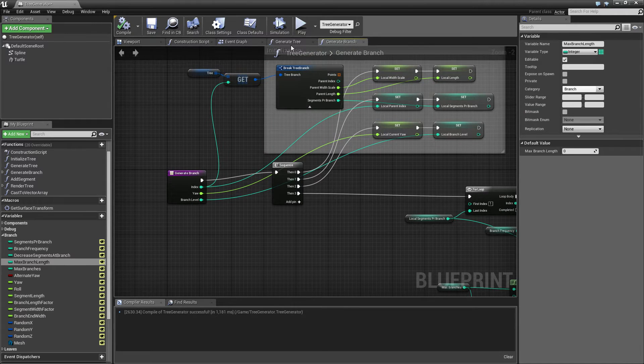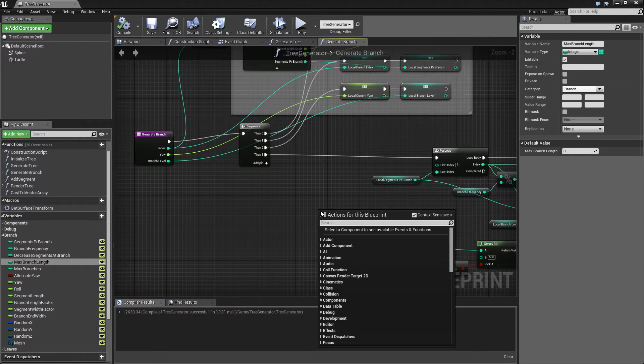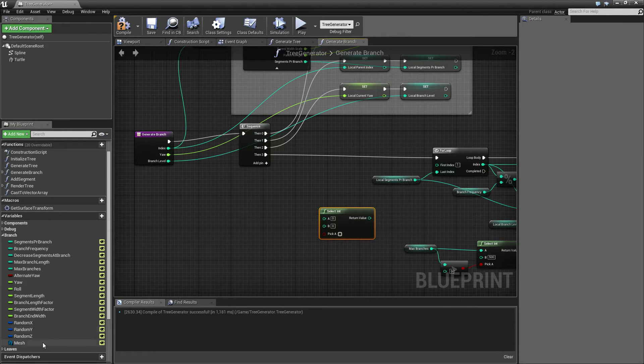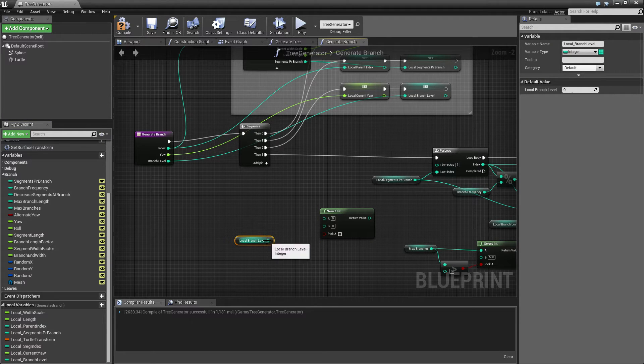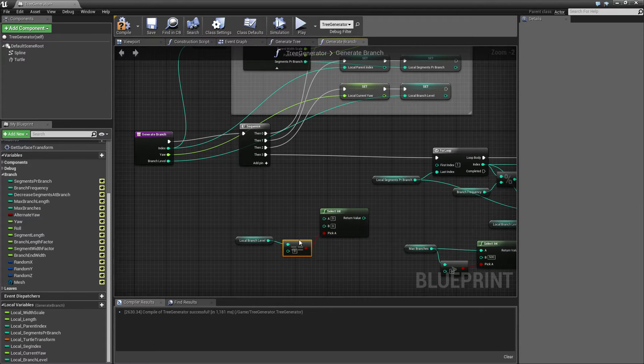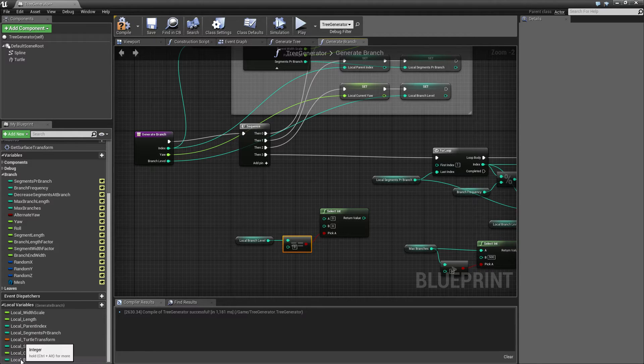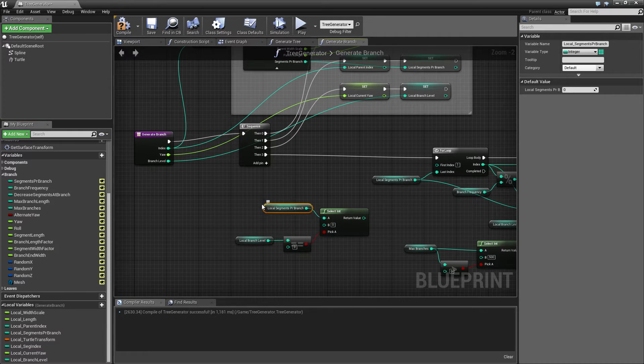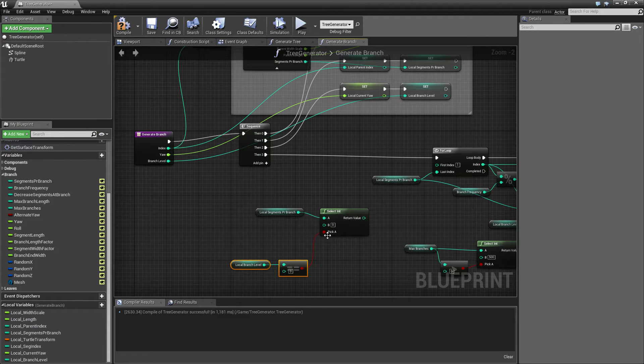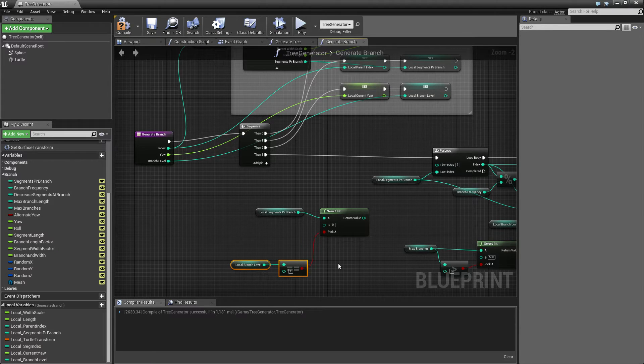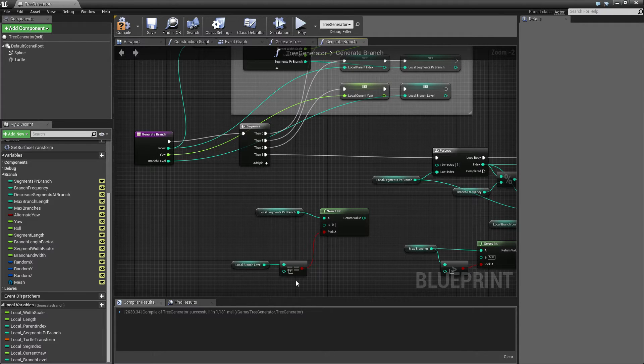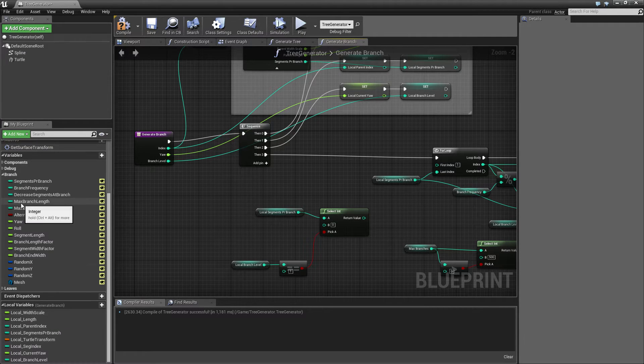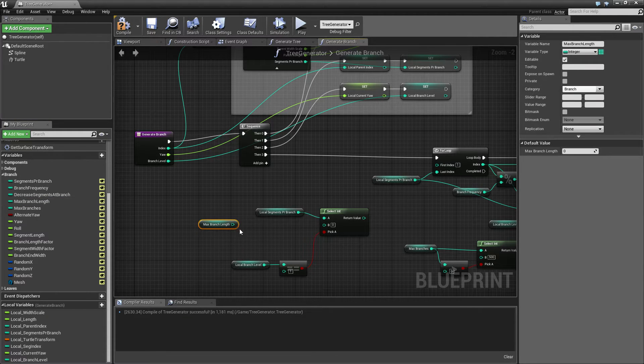But what we have here is that we want to be able to set this to, for example, if I compile this, I want to be able to set this to, let's say, three, four, maybe, and then each of these should only grow out four, but the main branch should still grow to the maximum. So since I now know that my main branch has an index branch level of one, what I can do is to say, I just select it. And if my local branch level is equal to zero, then I just want to use this local sequence per branch.